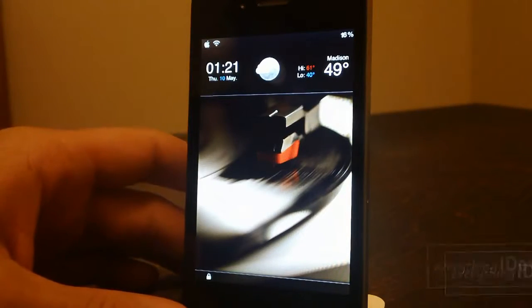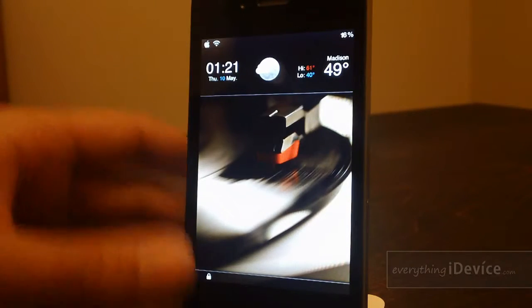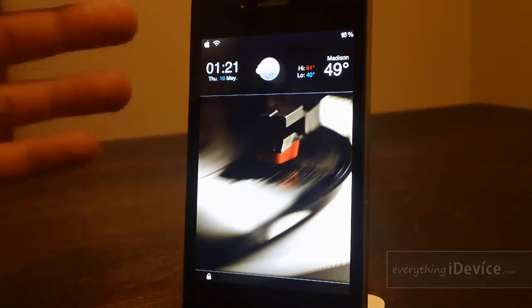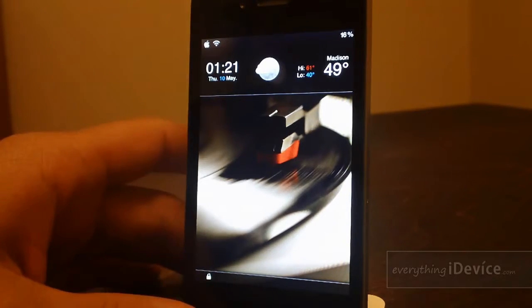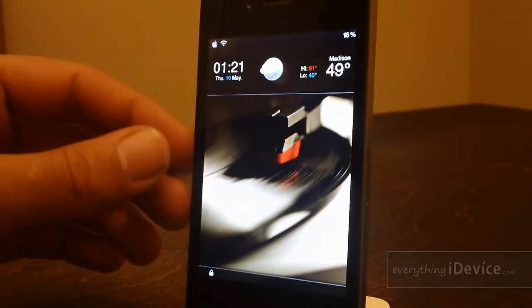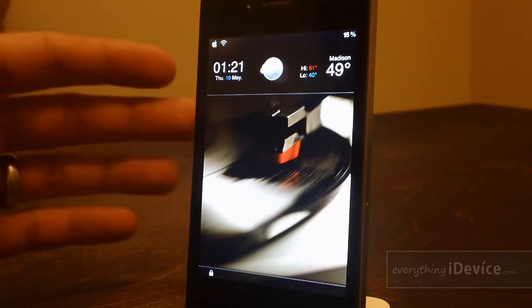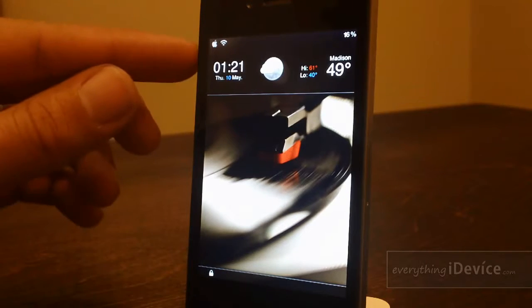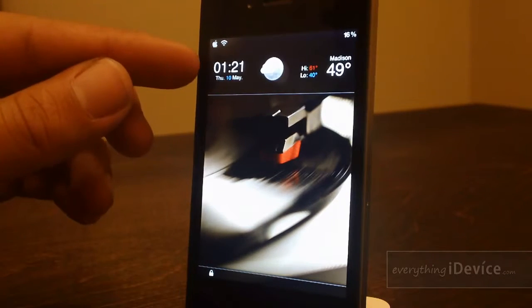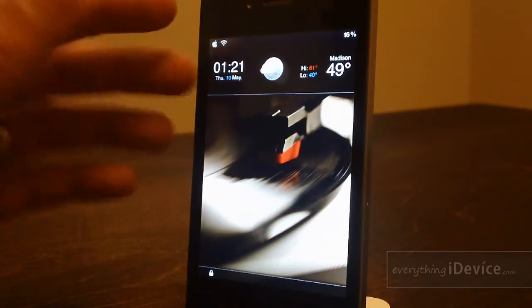Hey what's up guys, Jeremy from everythingidevice.com. I've got a really cool free lockscreen Winterboard theme to show you guys. This is a widget theme, as you can see it alters the clock and weather.